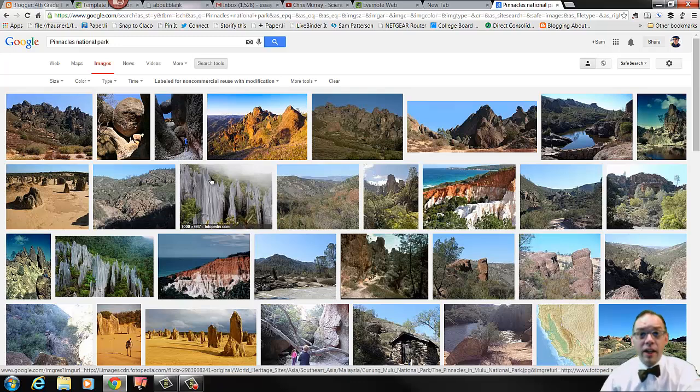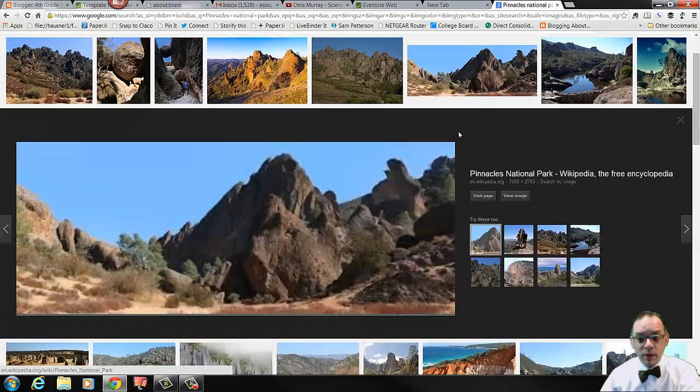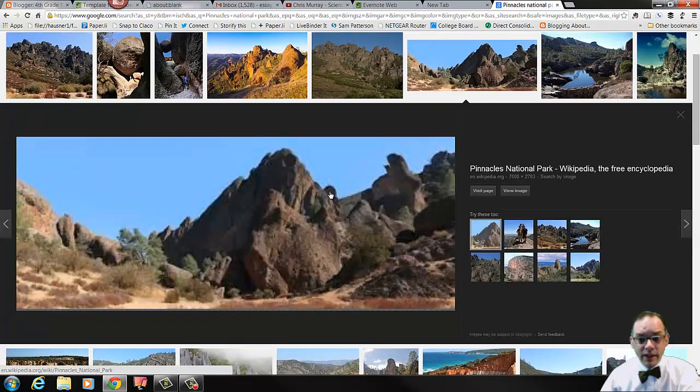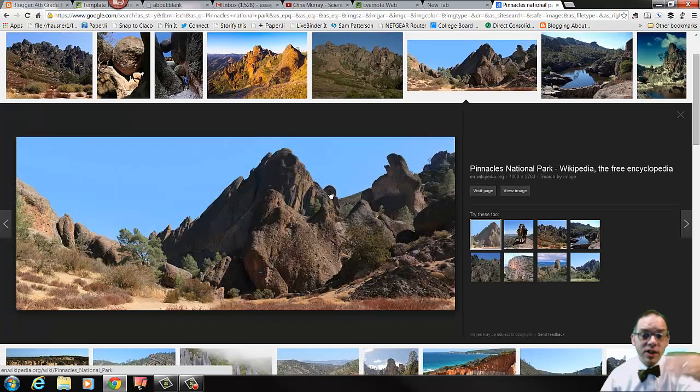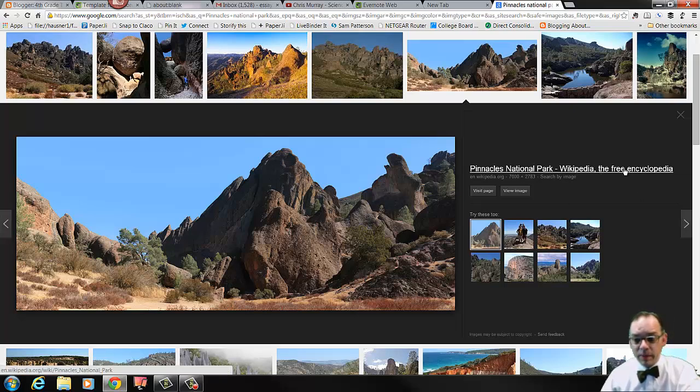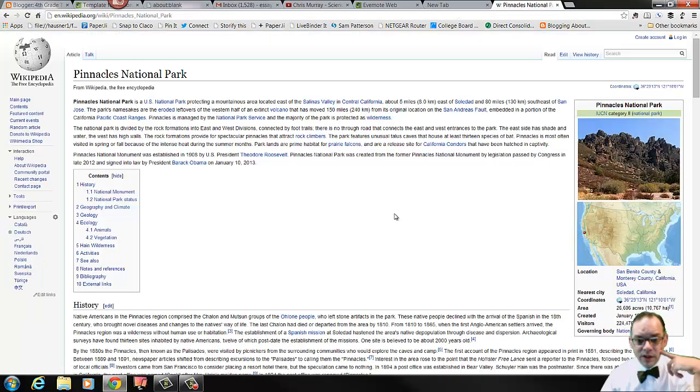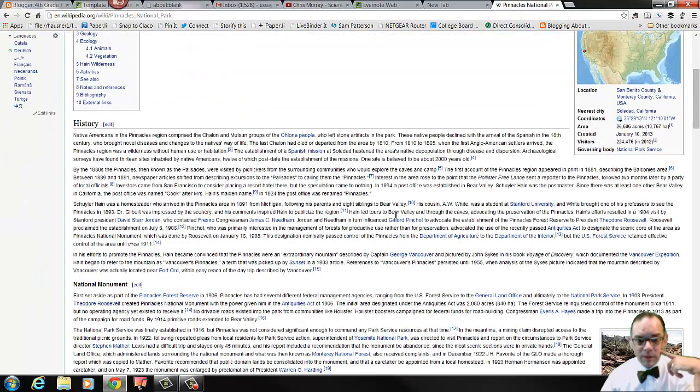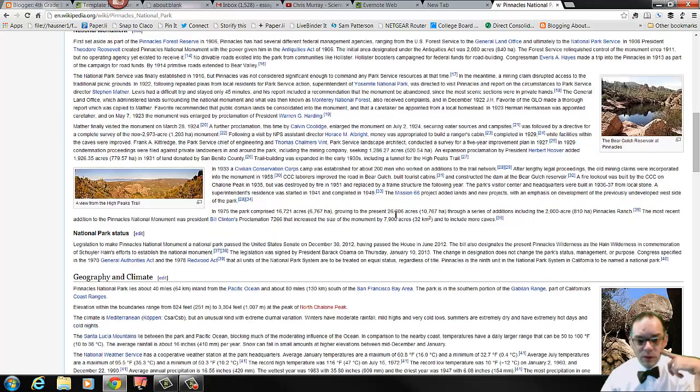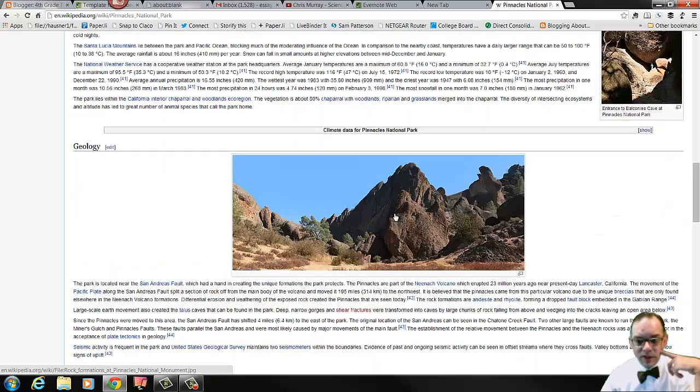I'm going to pick the one that I like and then I'm going to get the information I need in order to be able to use it responsibly. Now, right here we can see this is Pinnacles National Park Wikipedia. And if I click visit page, that will take me to where this actual image is housed. And here it is.